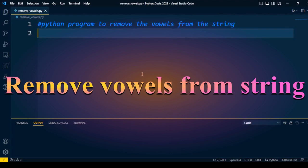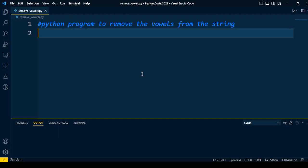Welcome back to the Python interview coding questions and solutions series. Today I will discuss an important question on strings. This question may be asked in your L1 and L2 interview rounds. The question is: write a Python program to remove the vowels from a string. For any input string, we need to check whether it contains vowels or not, and if it does, we need to remove them.